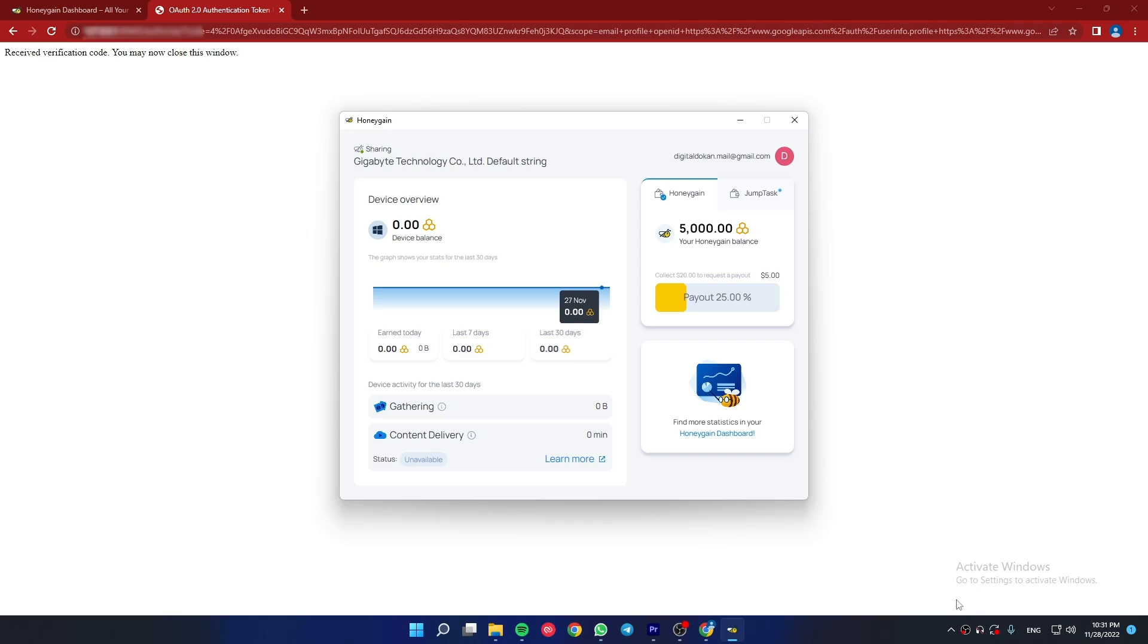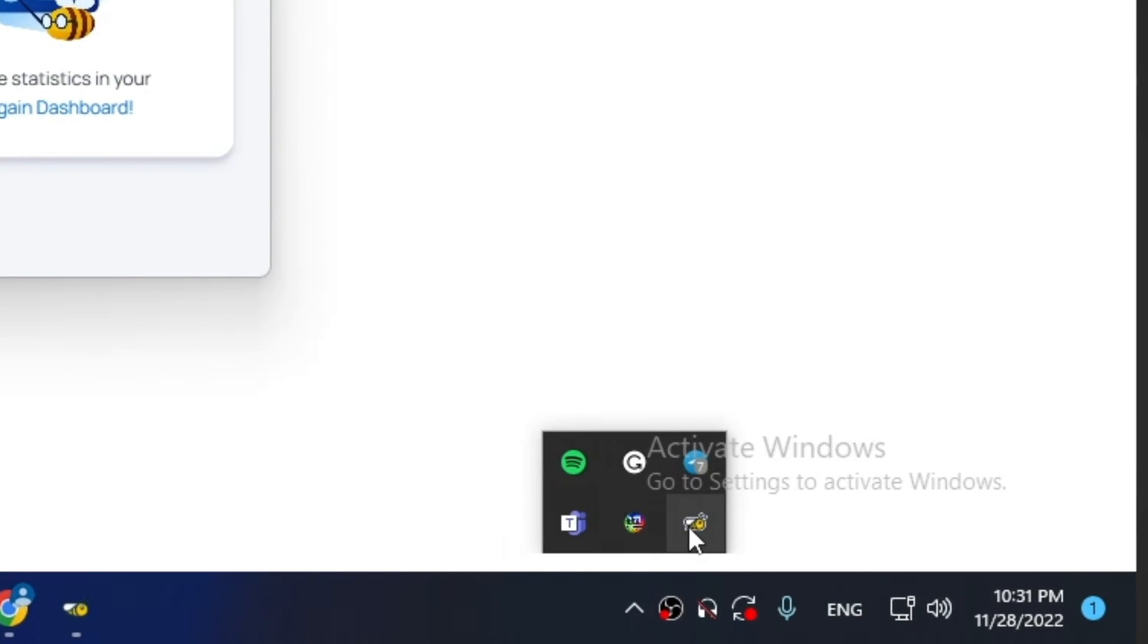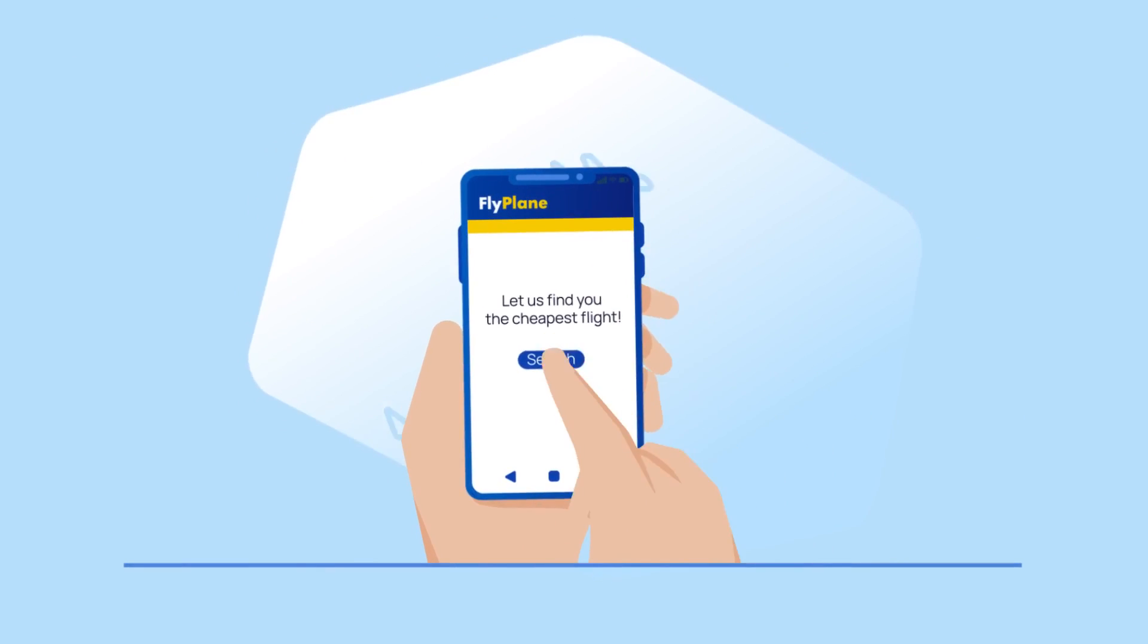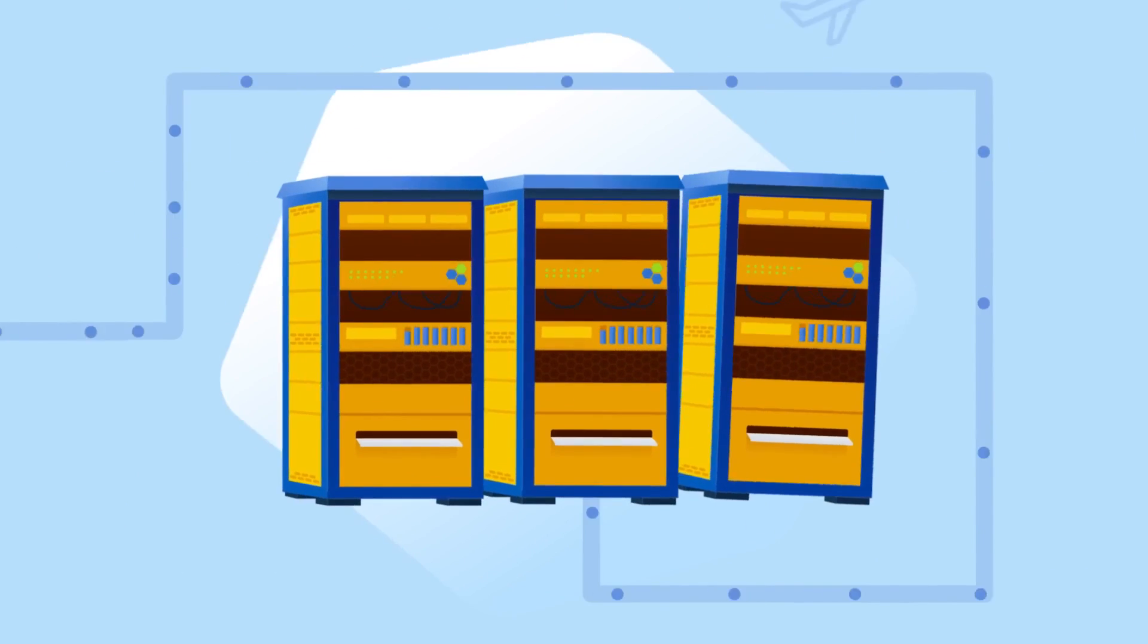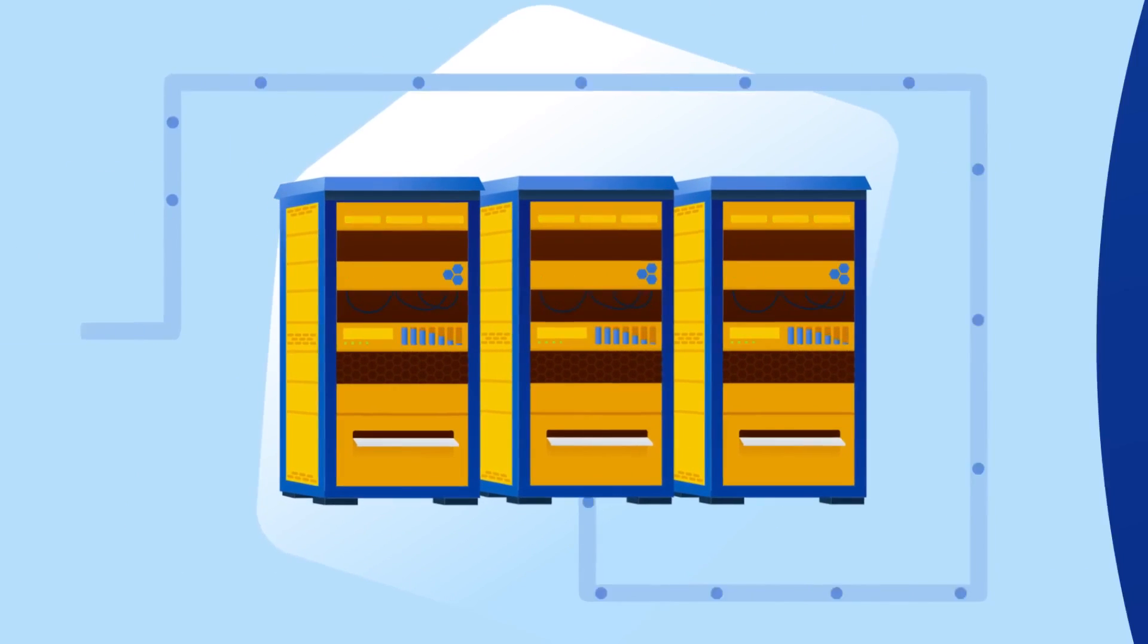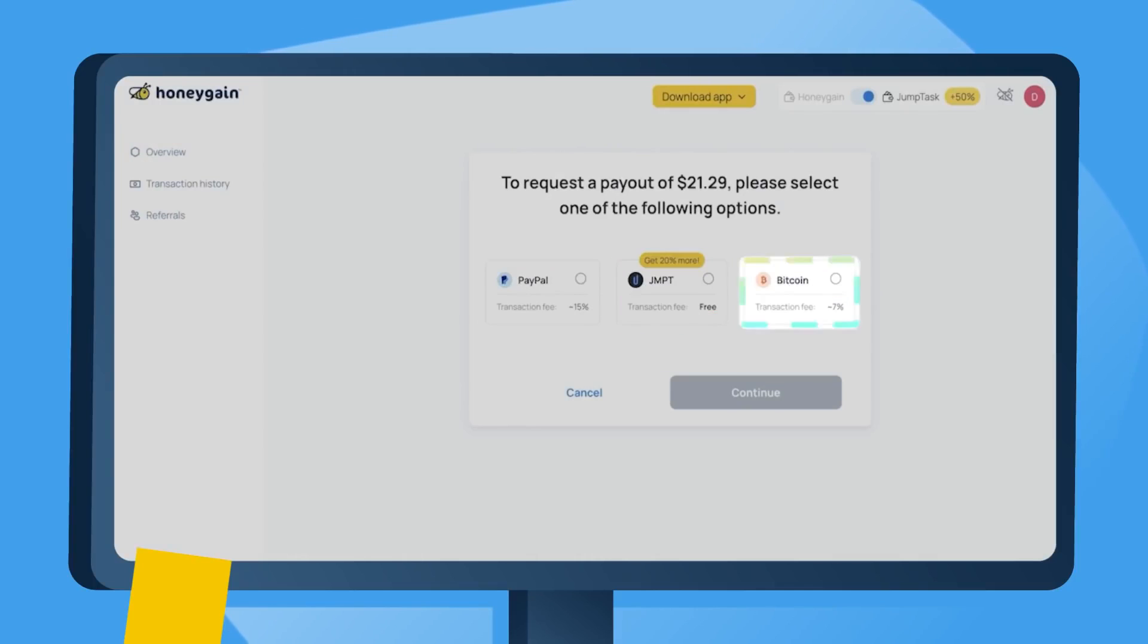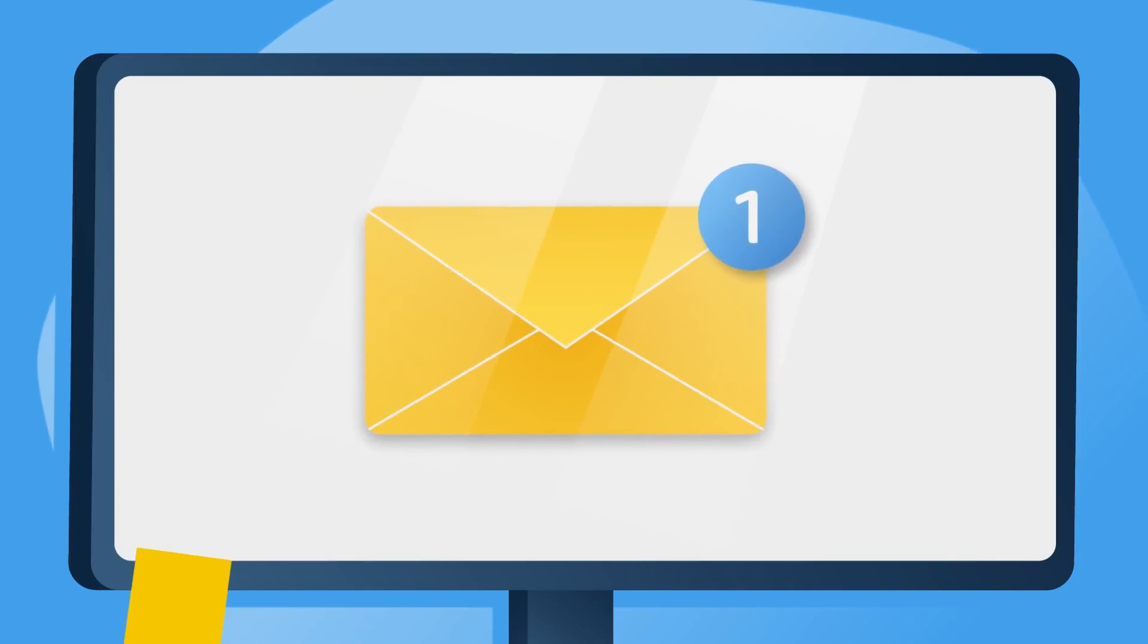Now this app will automatically run in your tray and you will earn money. You can use one account for around 10 devices to maximize your earnings. Once you reach the $20 threshold, you can withdraw your money and buy almost anything including Discord Nitro with that money.